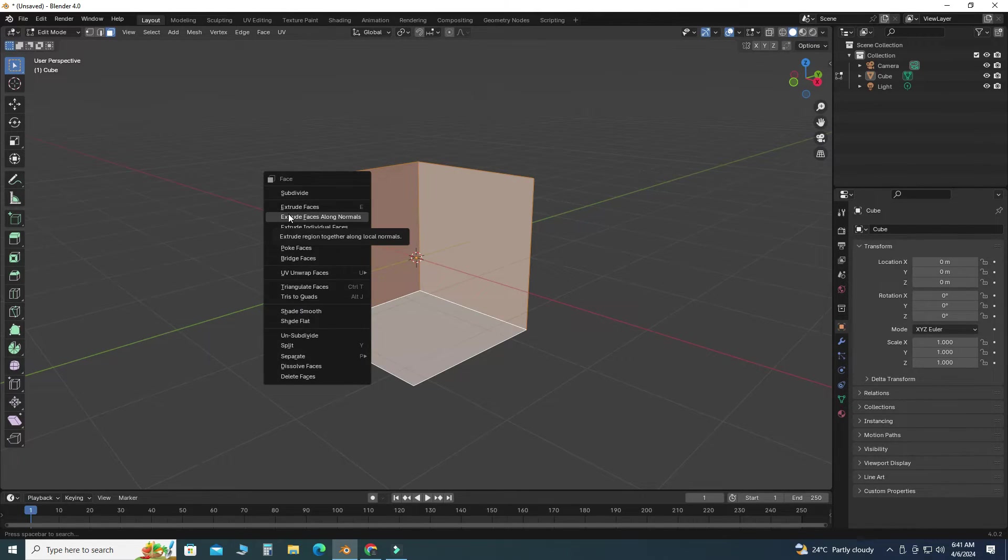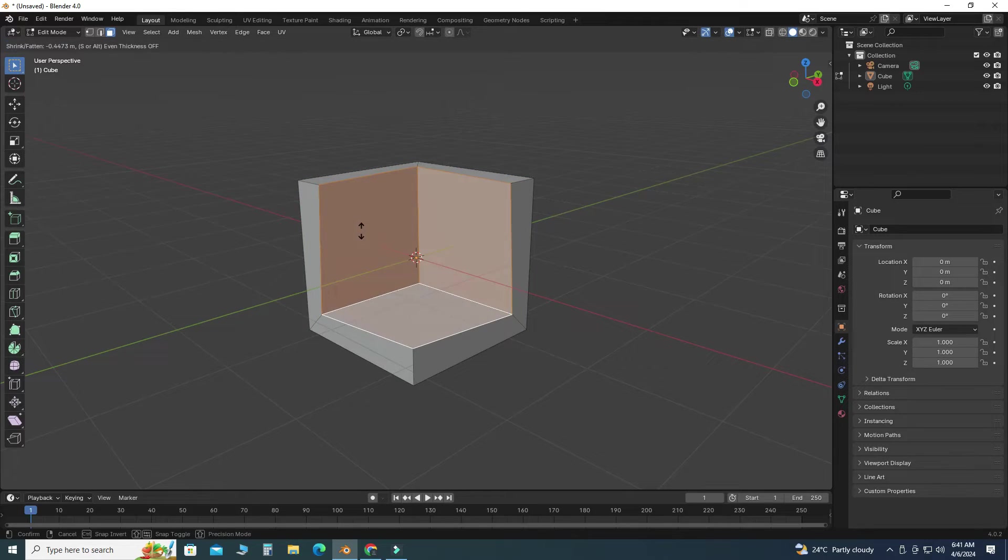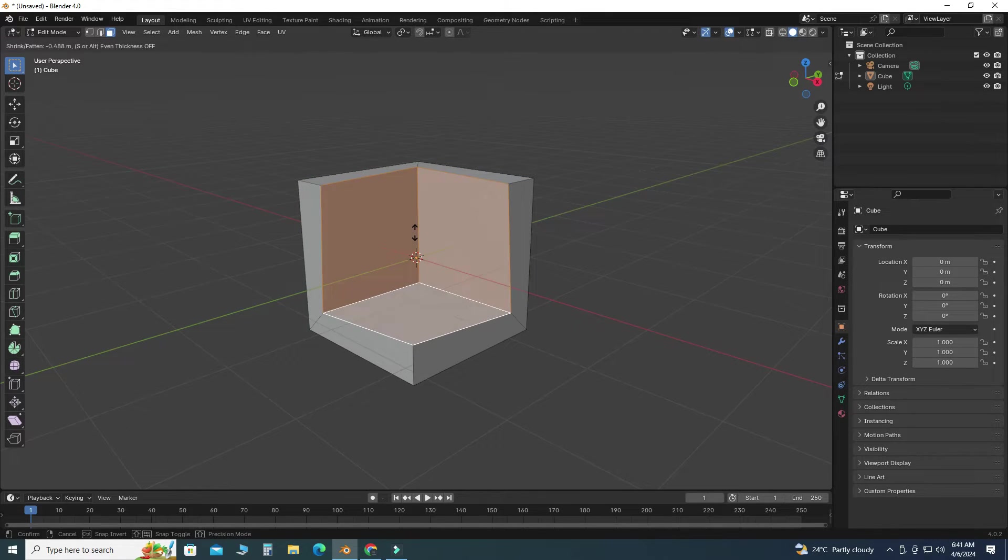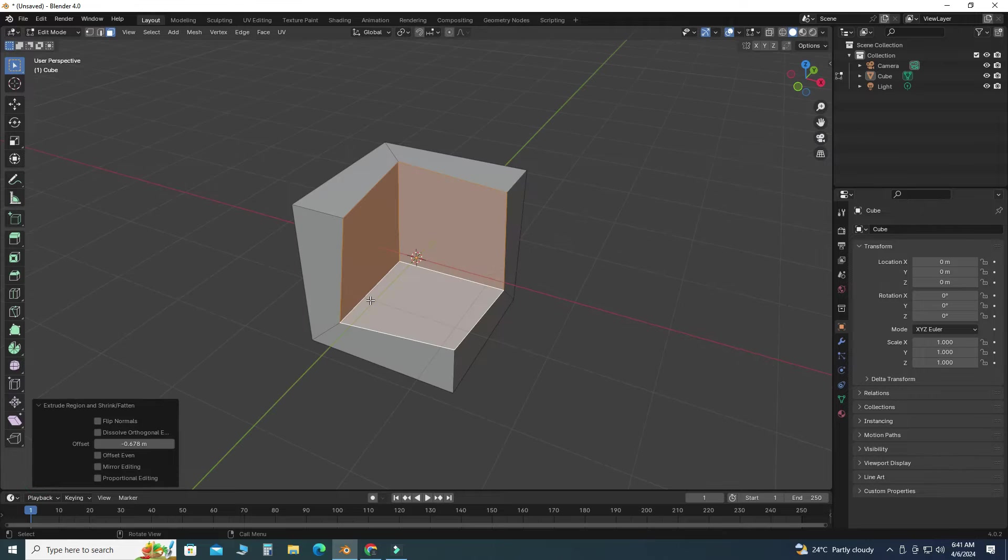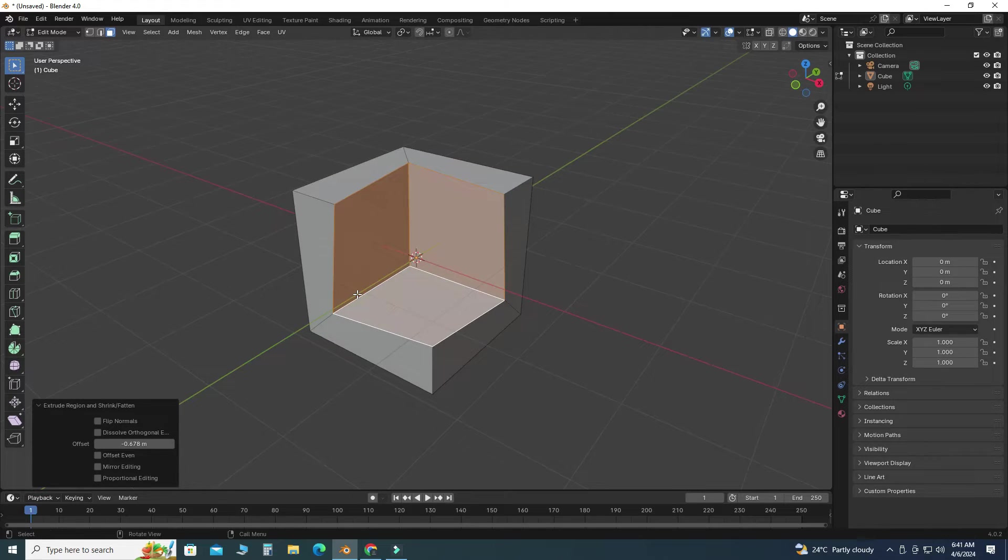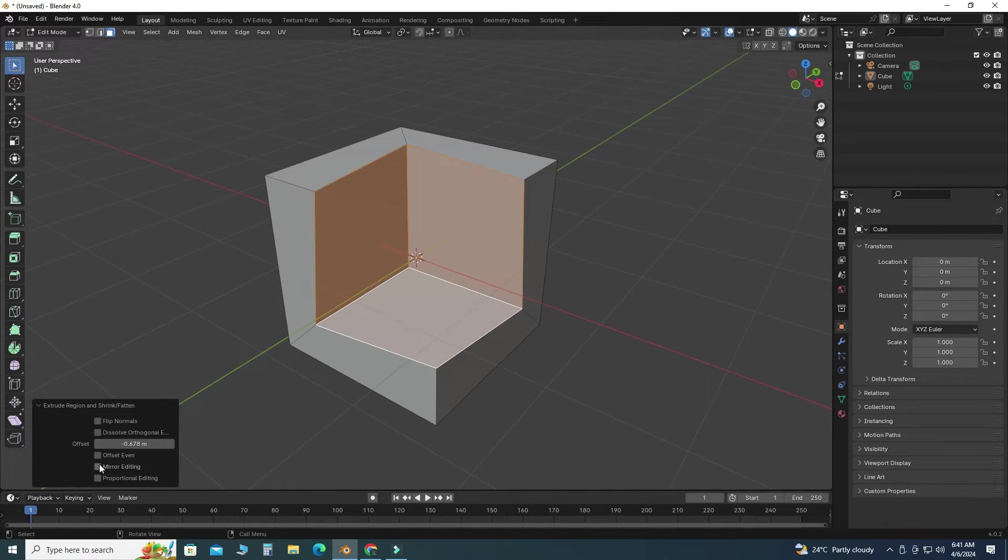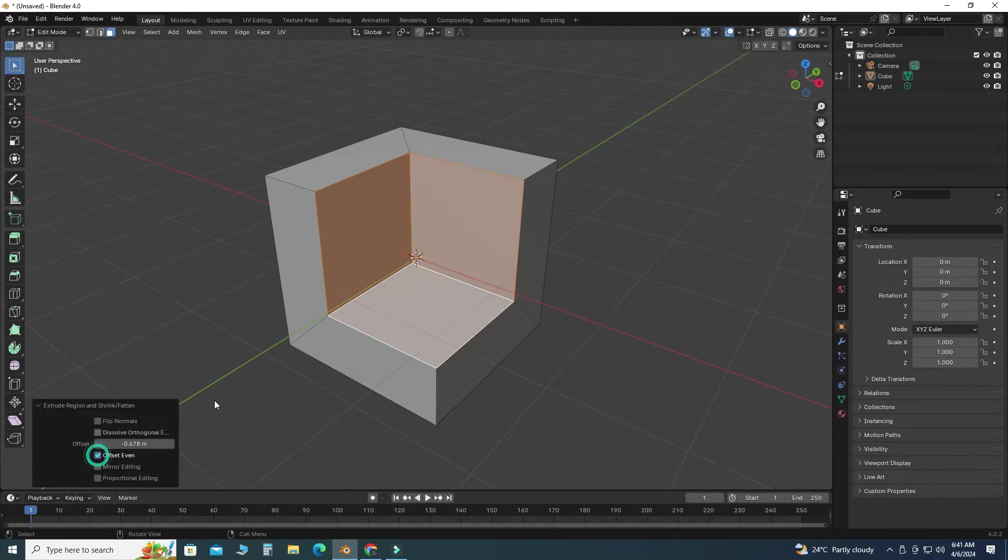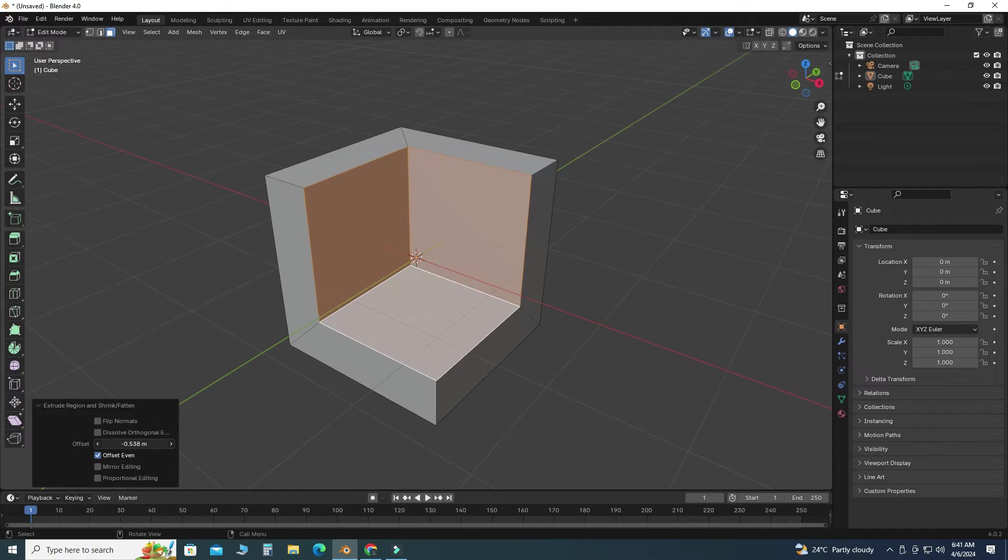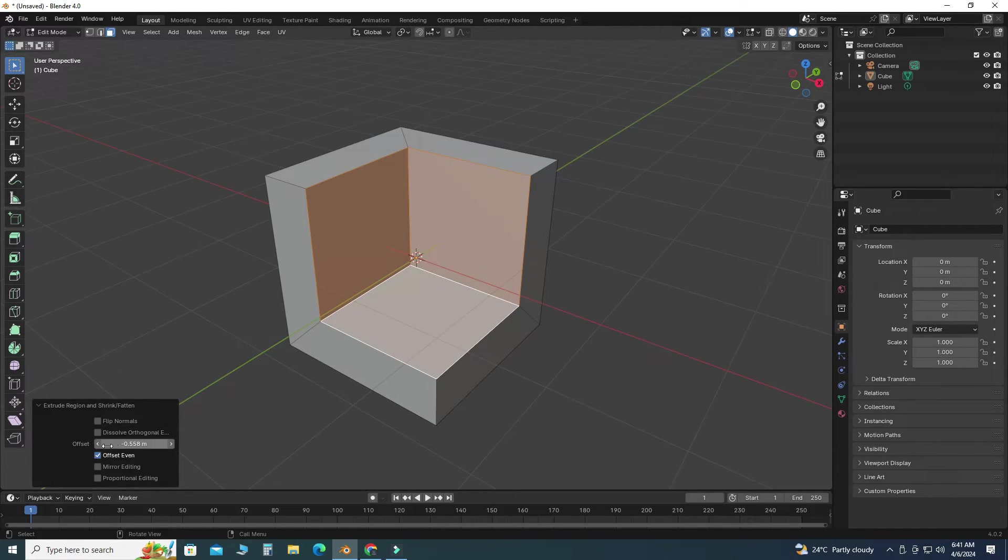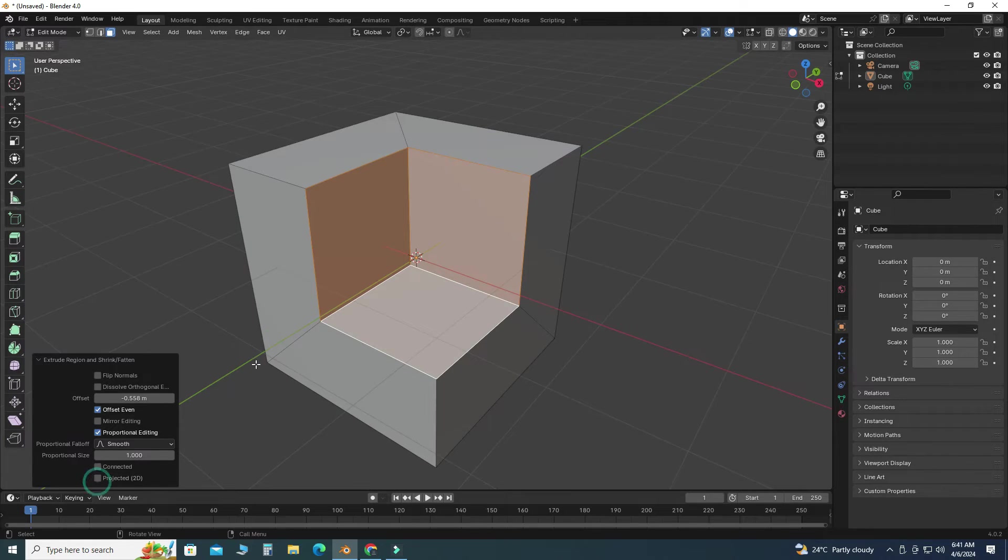Here you can see uneven thickness. So I can make it even. I will check this box 'offset even,' and now we can apply even thickness to my object. Here we can use proportional editing as well.